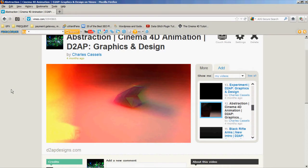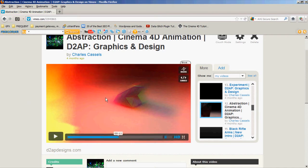Hey guys, Charles here with D2APdesigns.com and I was gonna show you guys a Cinema 4D tutorial. I'll go ahead and play this video in a second and show you what we're gonna do.